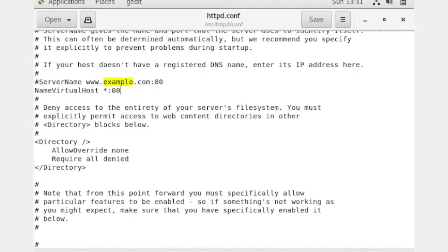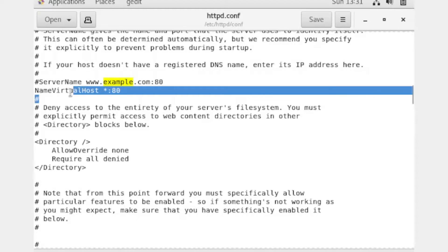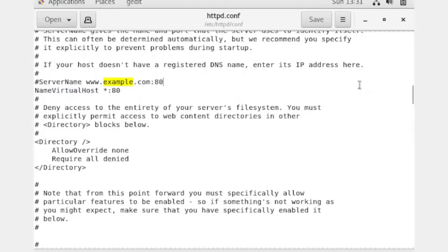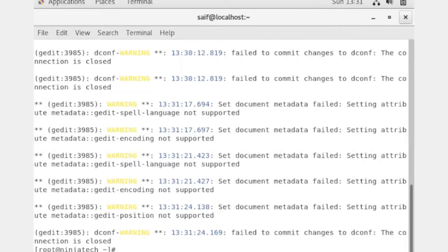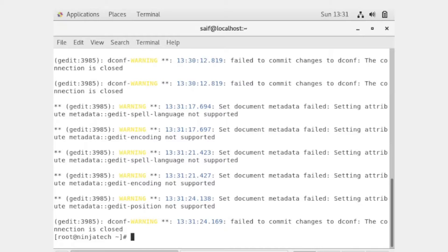Write this entry and after this save the file. Now close the file. Virtual host is now enabled. Now we have to create a virtual host configuration.